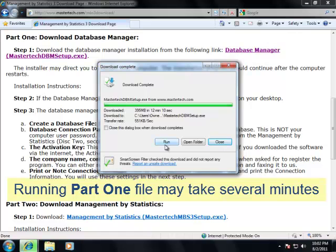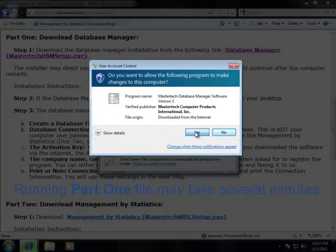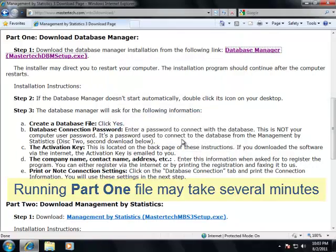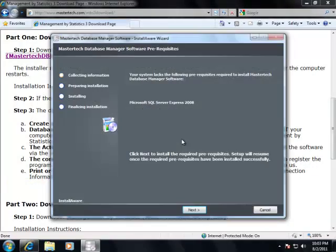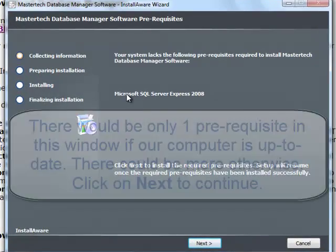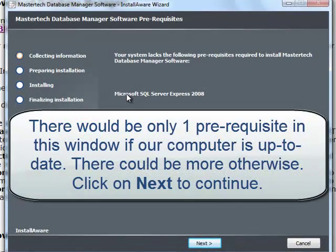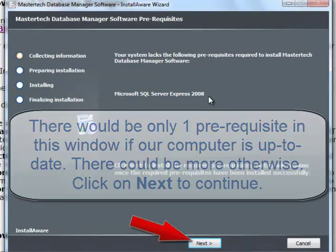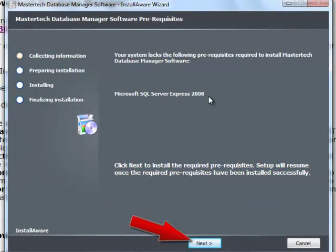Now we can click Run and say yes. Provided your computer is up to date, there should be only one prerequisite, and that is the Microsoft SQL Server Express, which the Management by Statistic program will install for you. Let's click Next.